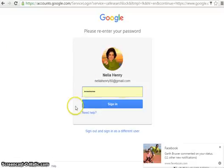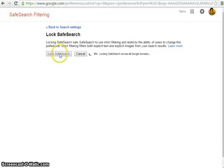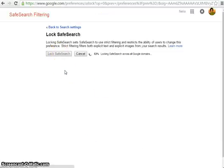lock safe search. You'll be required to put your password in, and then you can lock the safe search. This now locks it across all Google domains.